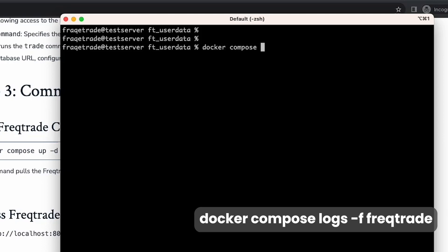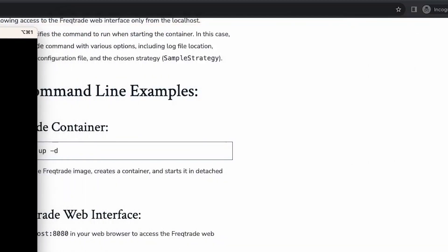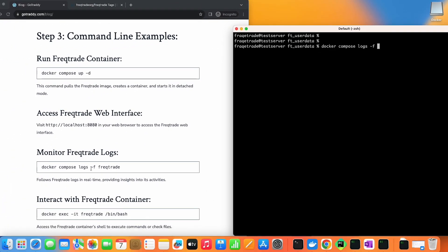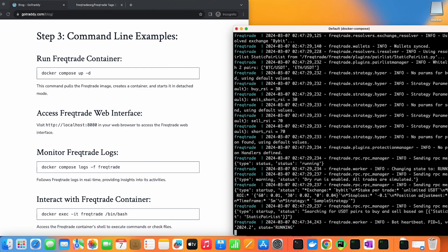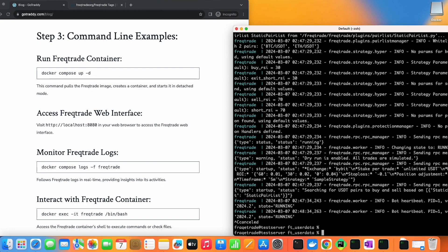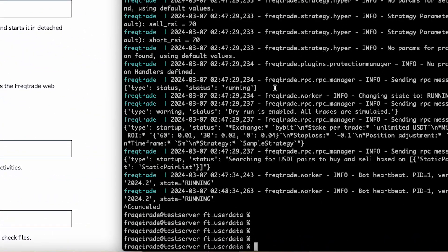When we want to monitor the logs, we can run the command docker compose logs -f. The -f flag shows live logs — without it, it just shows the last logs and finishes. With -f, it shows live what is happening in the container. You can run this in one terminal to monitor live logs while doing your work in another terminal.